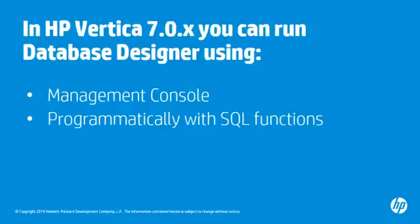Prior to 7.0, you could only run Database Designer from admin tools. Now you can run Database Designer using Management Console. You can also create a design programmatically. You can use scripts and client applications that execute SQL functions that configure and run Database Designer.